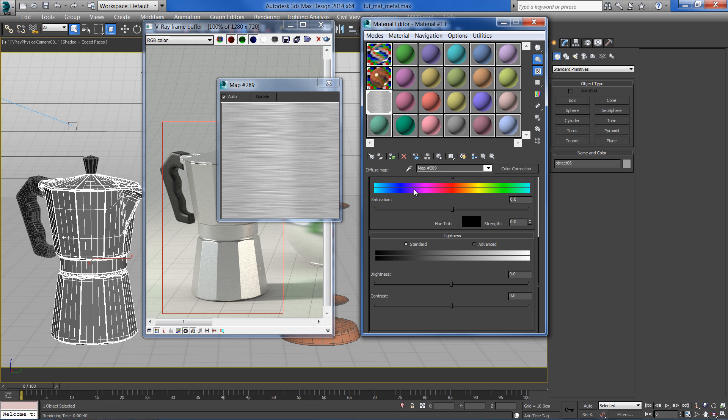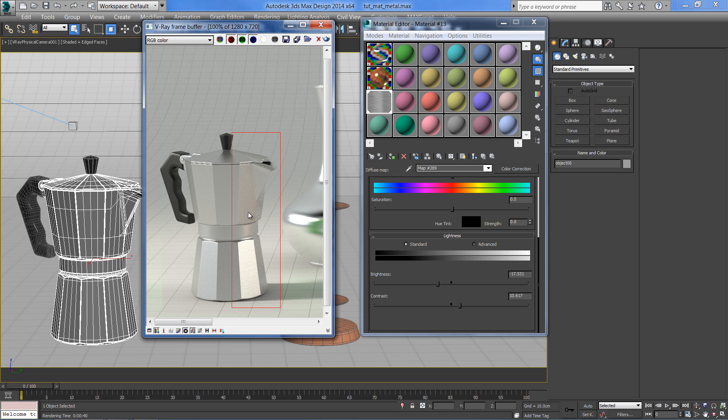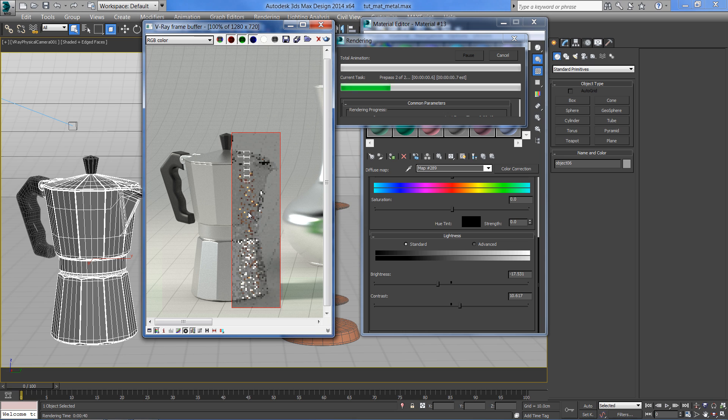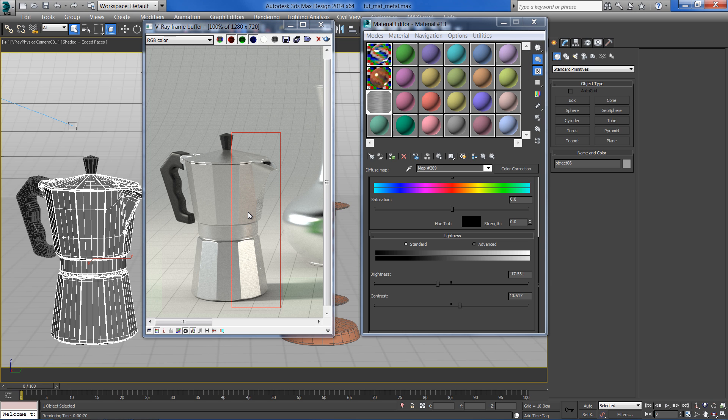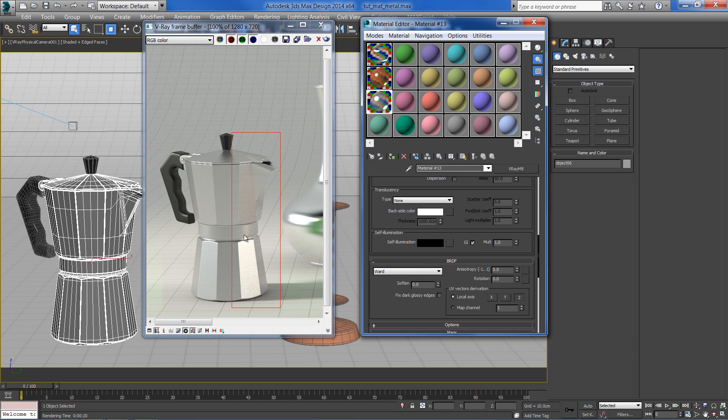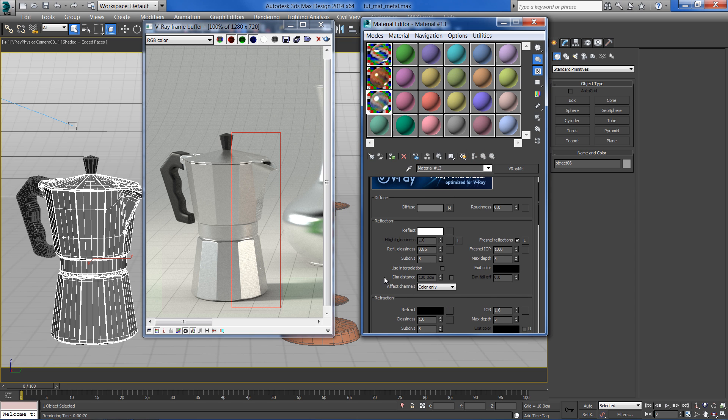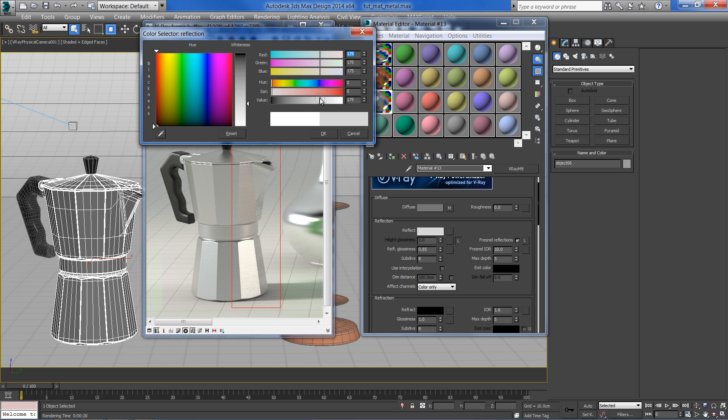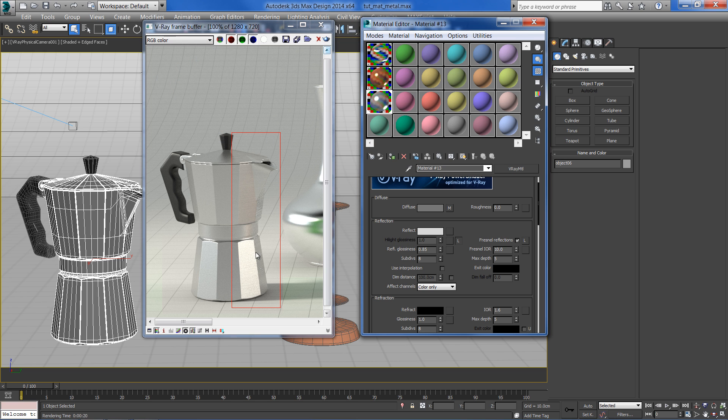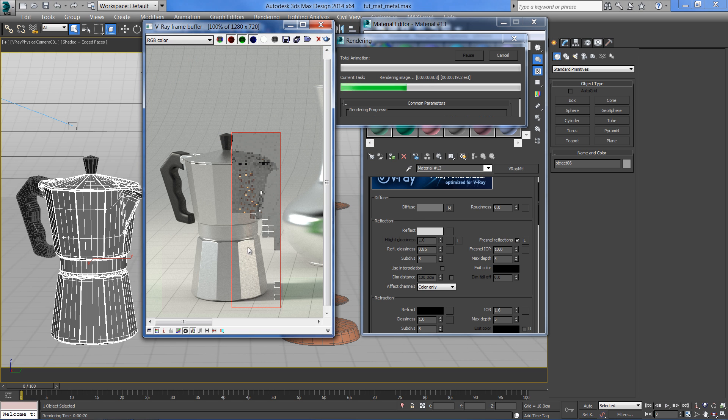Reduce the brightness and bring the contrast up a bit. Reduce the reflection as well. That's much better.